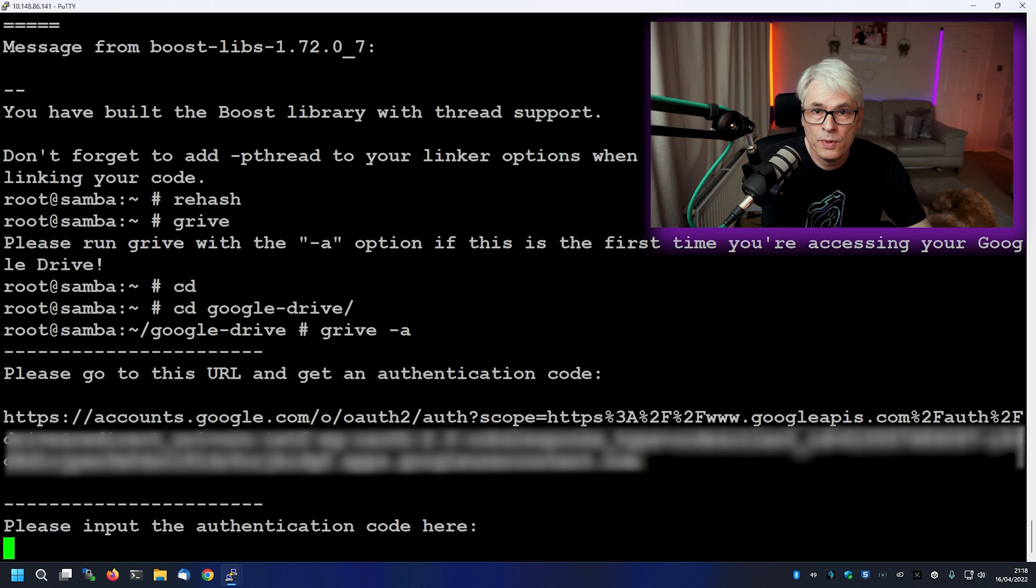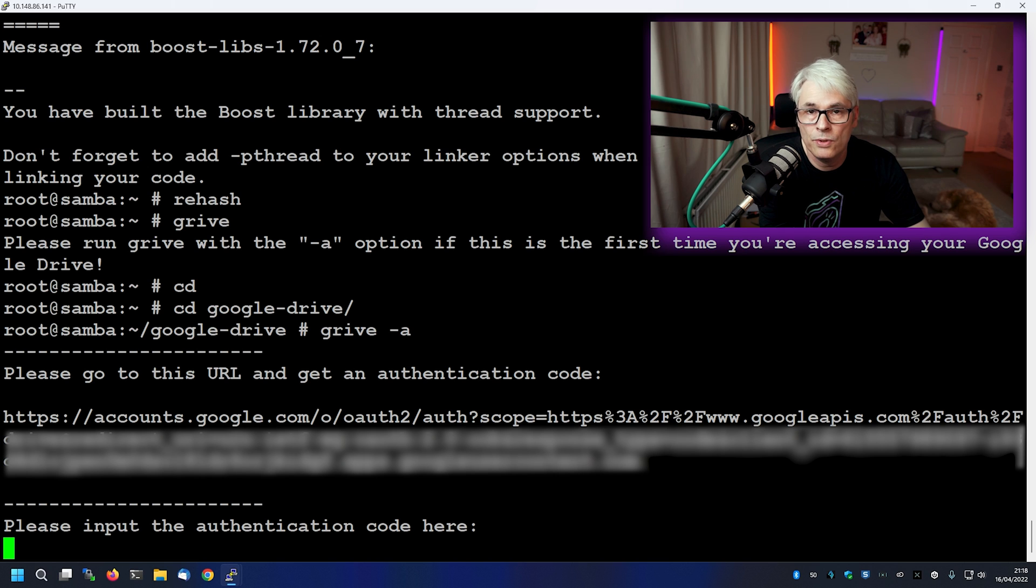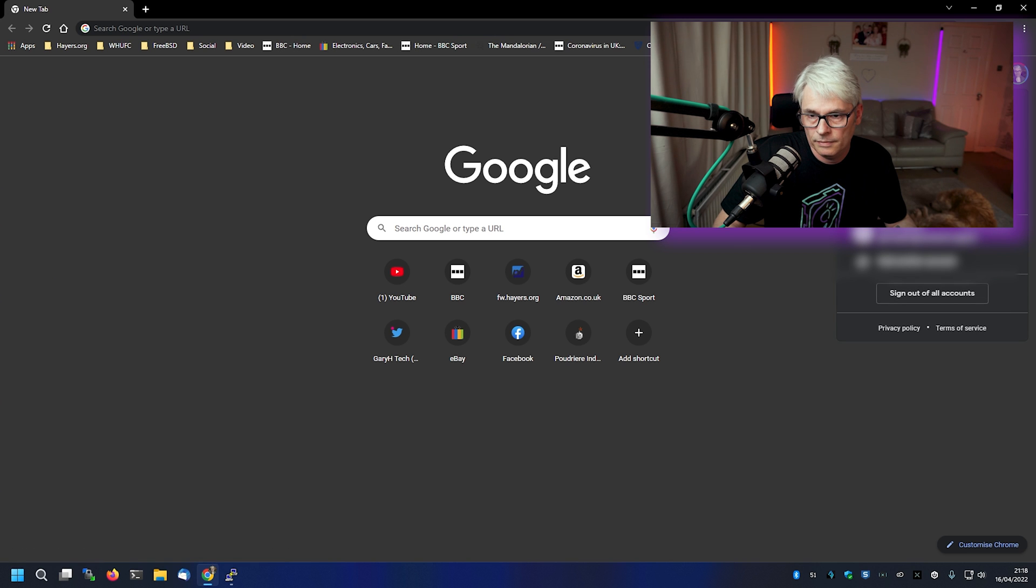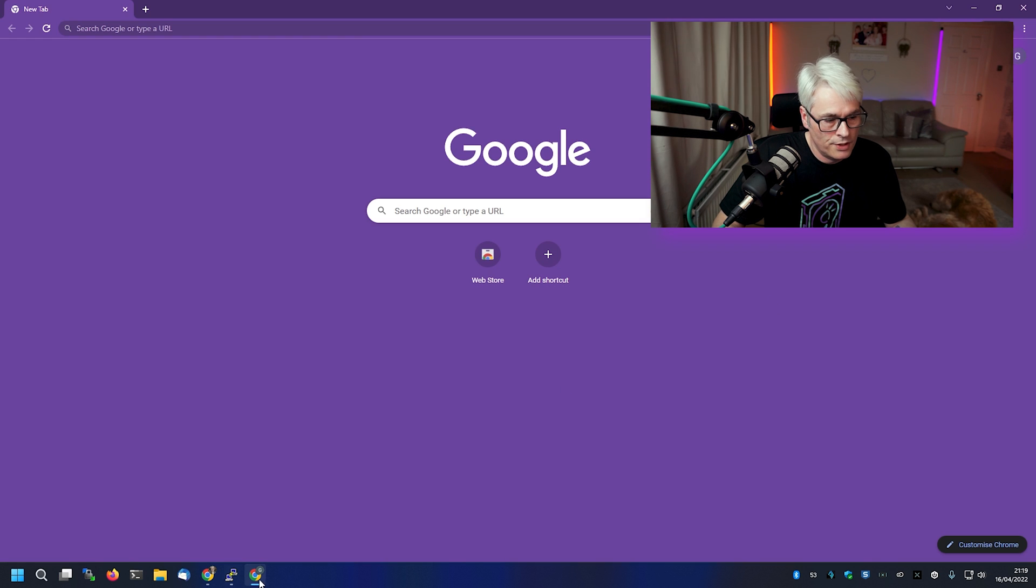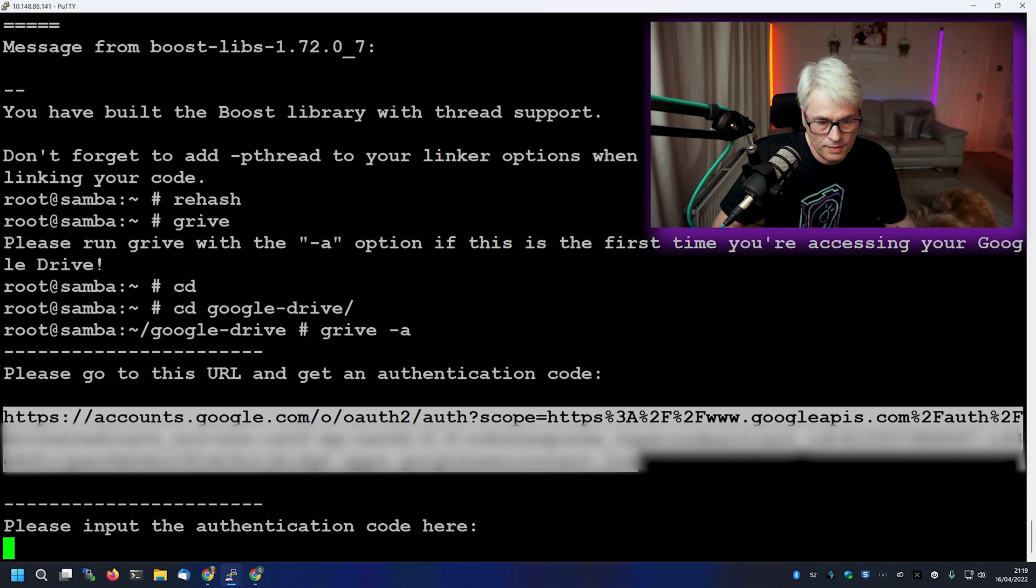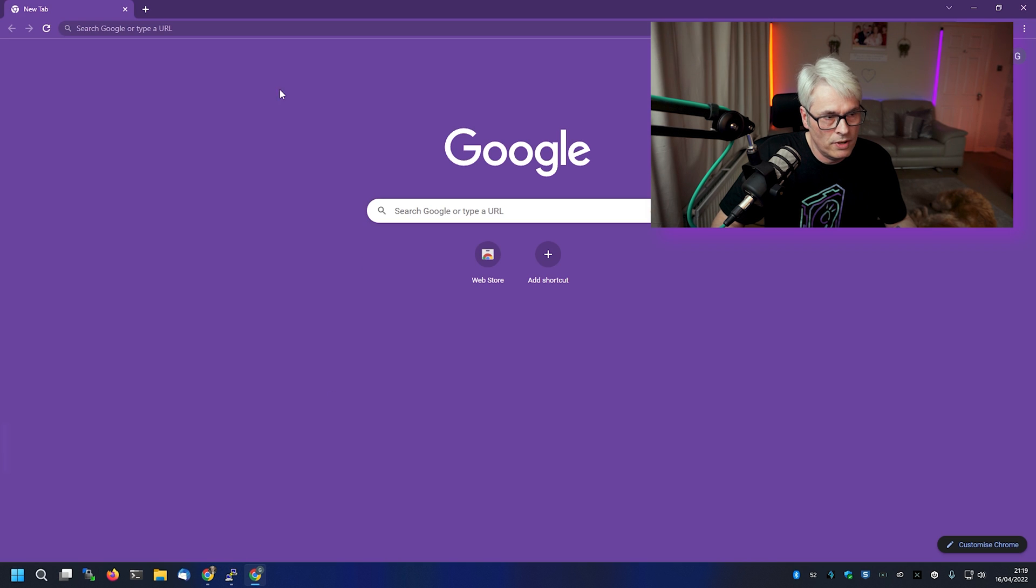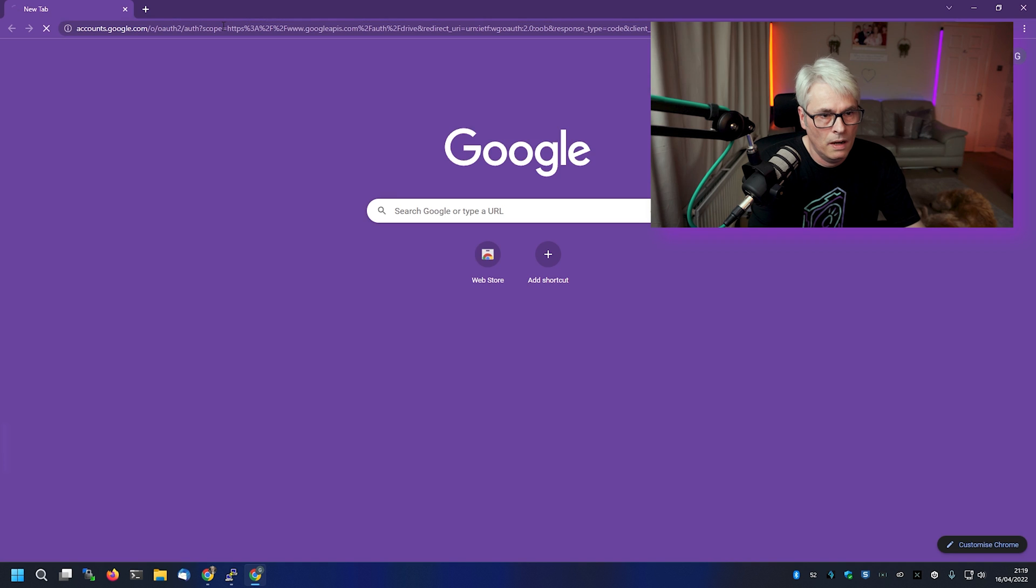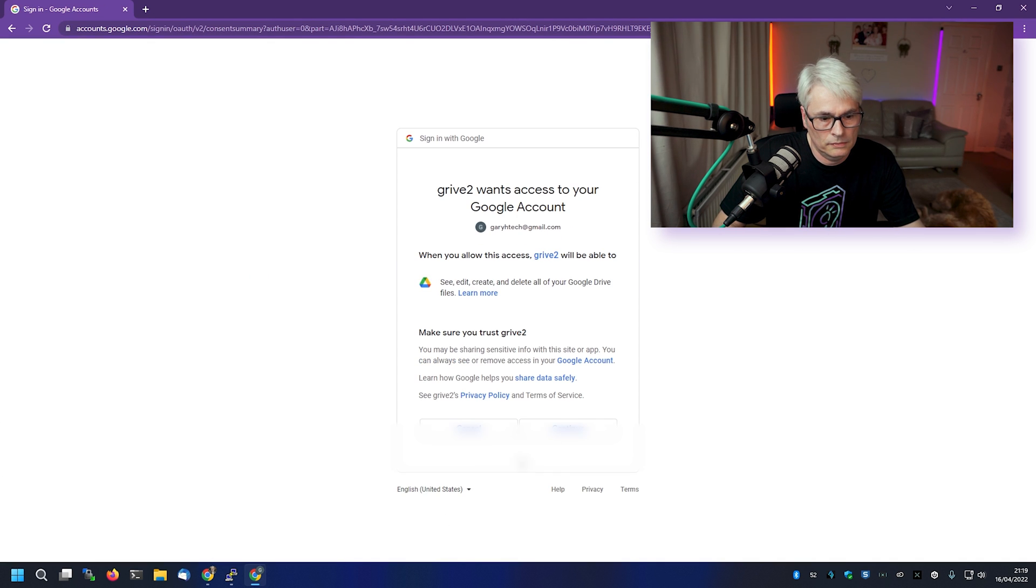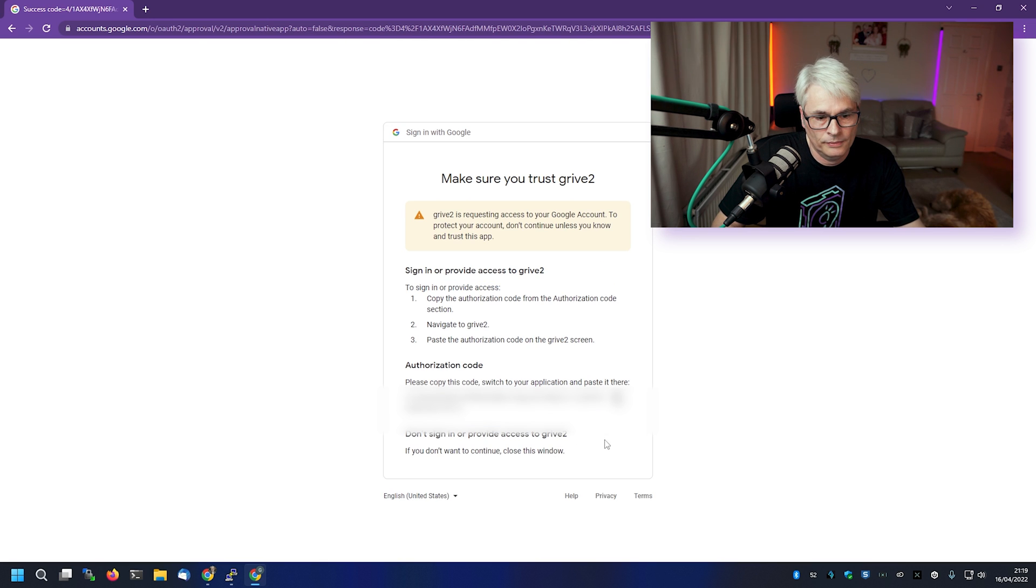And this will give us a long string code. Now, this needs to be pasted into your Google Drive web page window. OK, so here we go. I'm going to come out. Go into that one. So it's given us this string, which we'll just copy and paste straight into this window. Bada boom, bada bing. Click on continue.